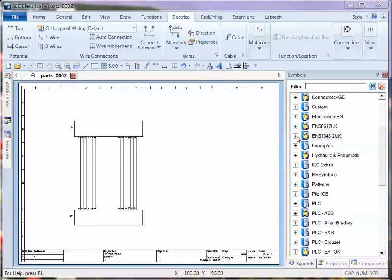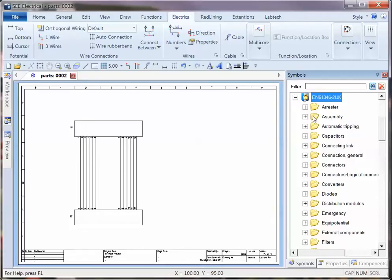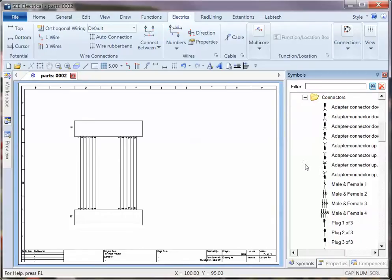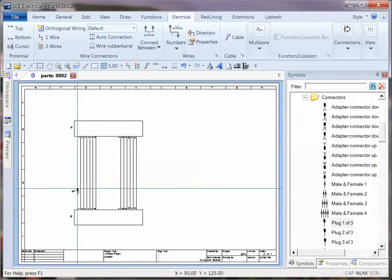I'm just going to show an example now of making best use of connectors. So I'm going to go into the EN61346 catalogue, go down to Connectors, and I'm first of all going to show you an individual PIN symbol.